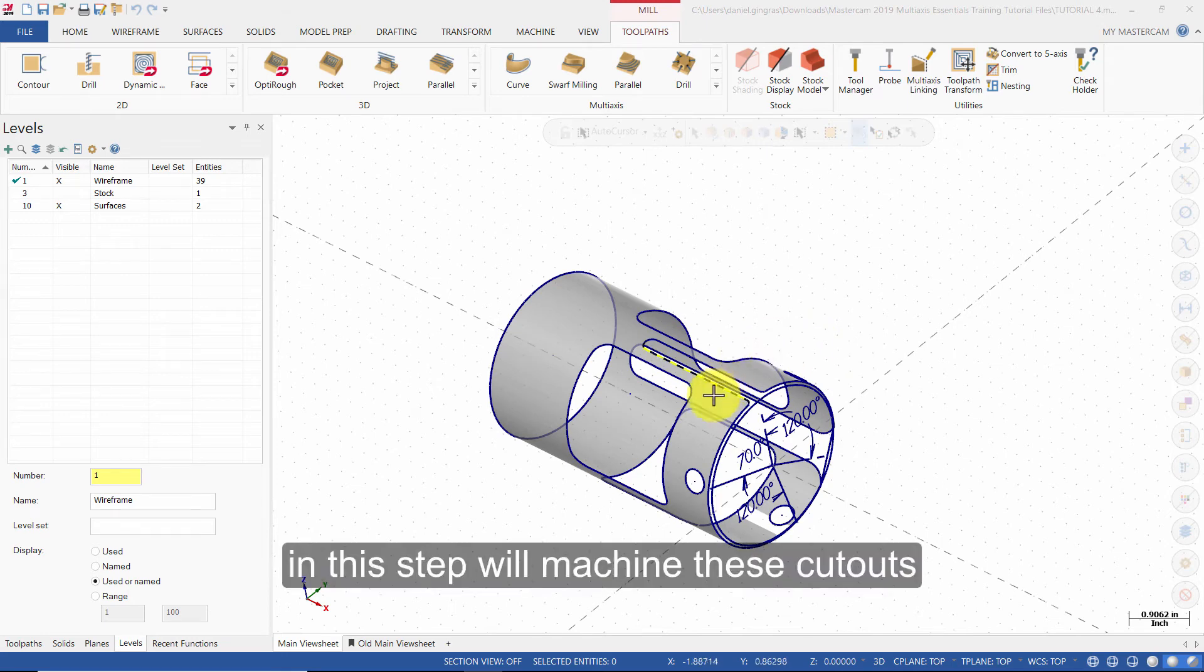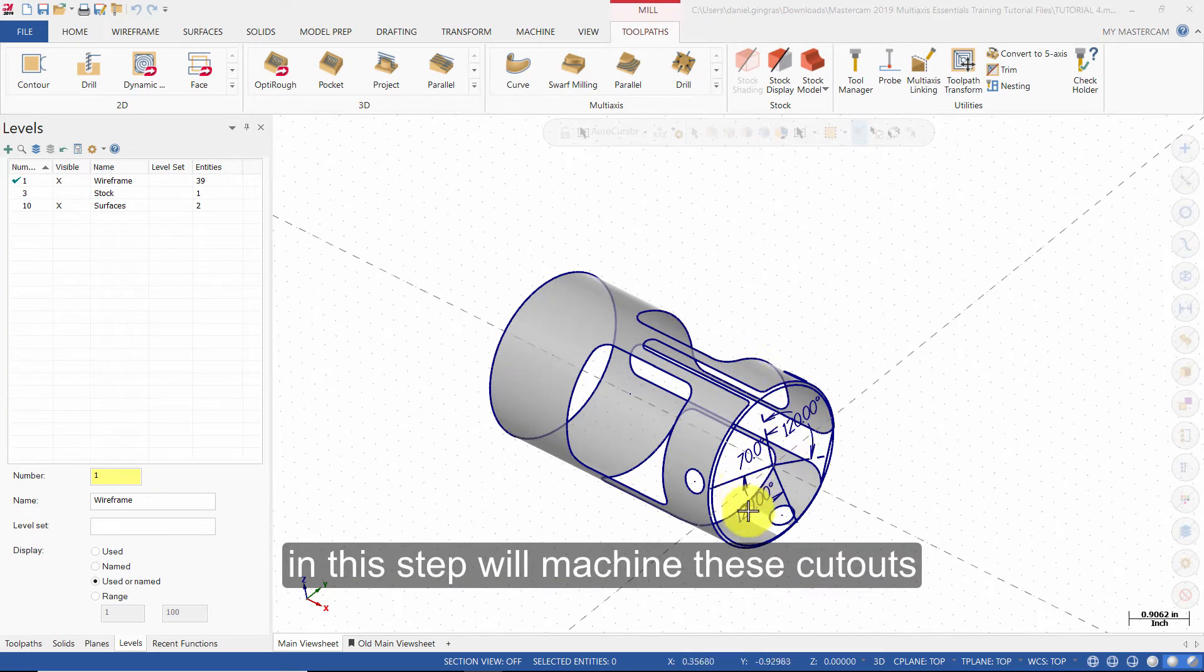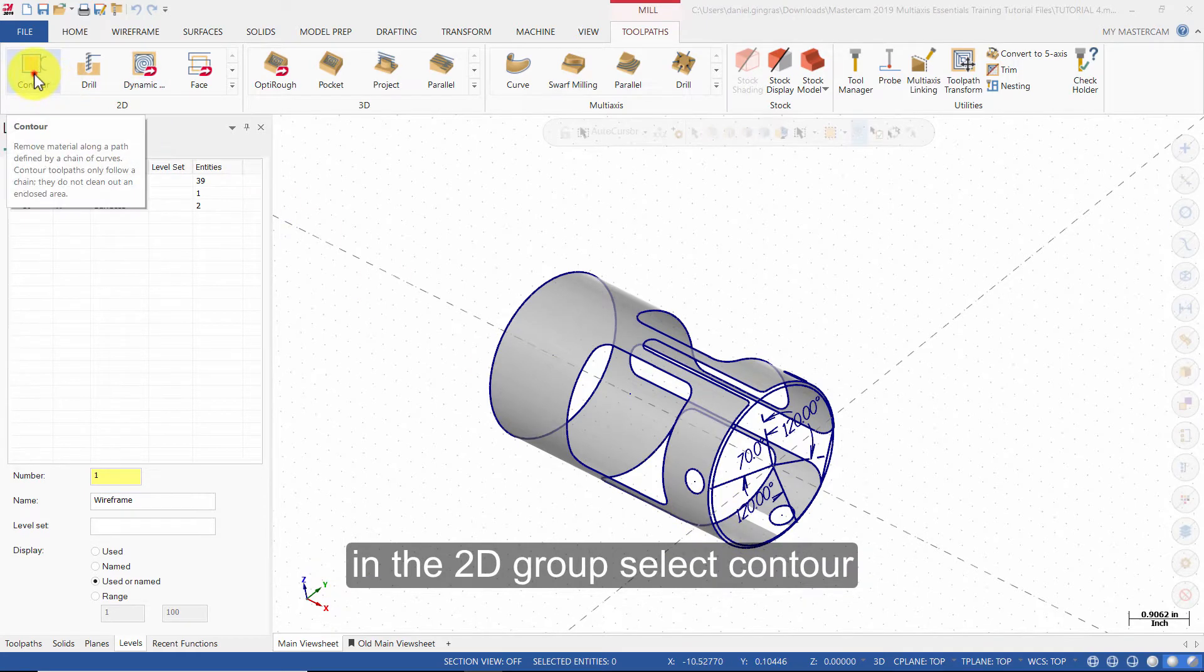In this step we will machine these cutouts. In the 2D group, select Contour.